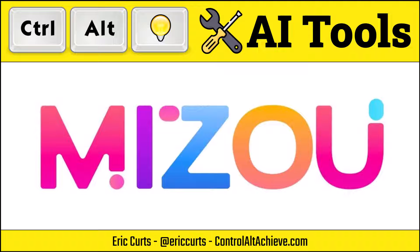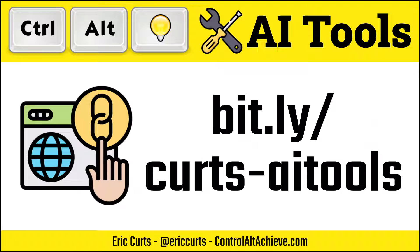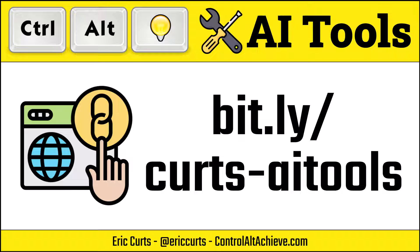Hey, this is Eric, and this video is one in a series on AI tools for education. In this video, we're taking a look at Mizu. You can access the full list of all of the AI tools videos and links at bit.ly slash Kurtz dash AI tools.